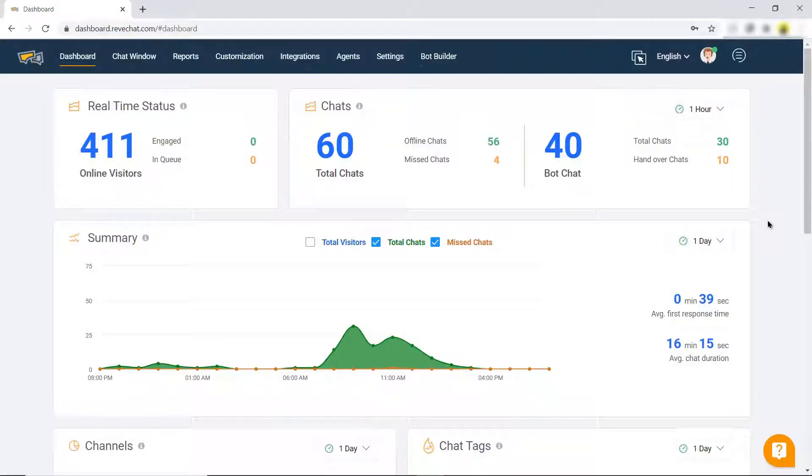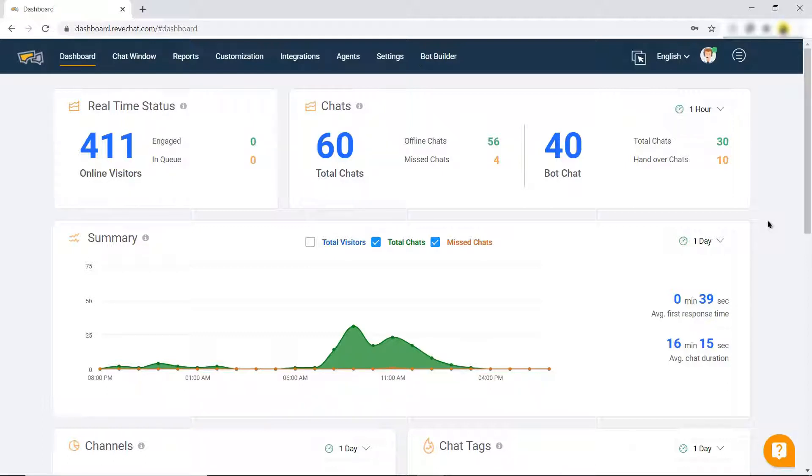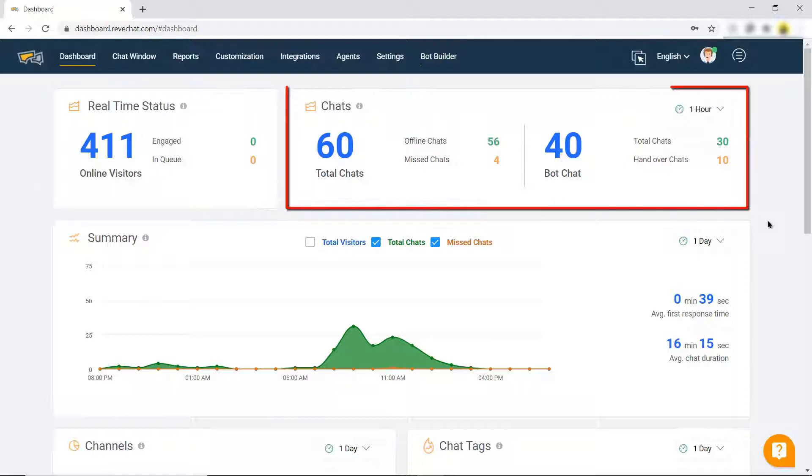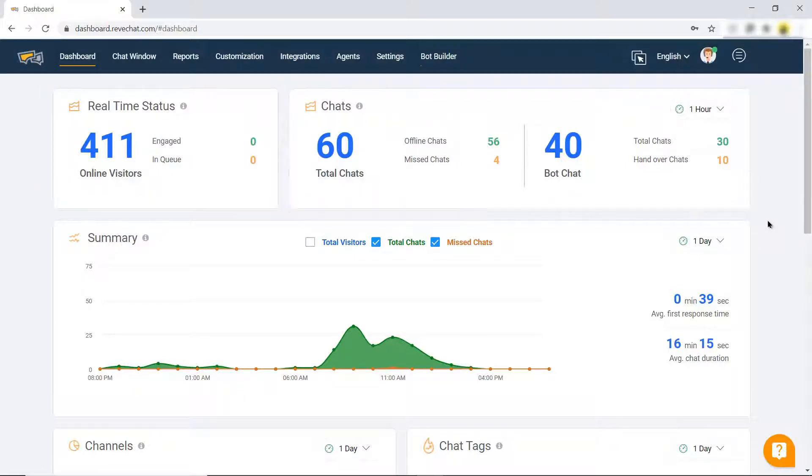In this video, we will cover the dashboard overview and briefly cover all important sections. First of all, log in to your REVE Chat account. You will see all the important information like real-time status, chats, bot chat, etc.